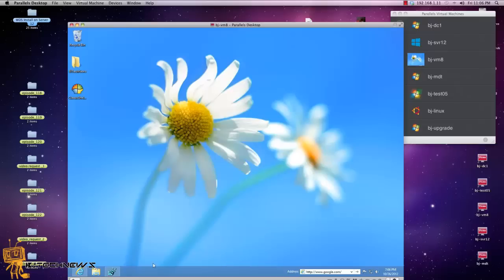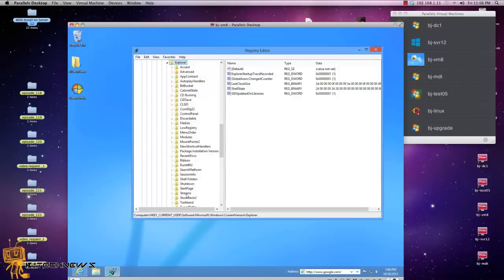Within the registry hack, if you go to HKEY_CURRENT_USER\Software\Microsoft\Windows\CurrentVersion\Explorer, if you look for this you're going to see it everywhere on the internet.